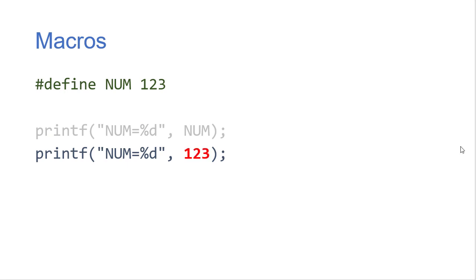Now this is almost like as if we have someone go in real fast and copy one two three in place of every instance of num in our code. The one exception again is the string literals don't get replaced.